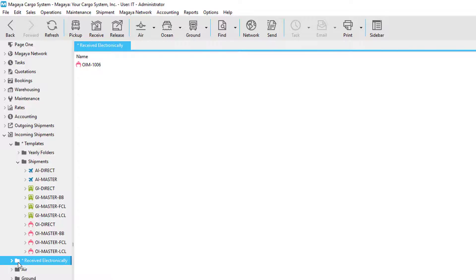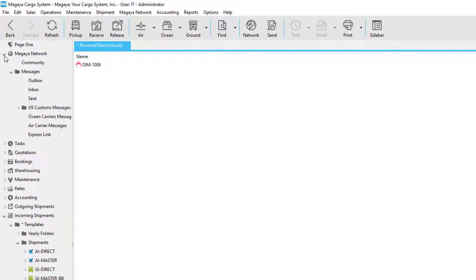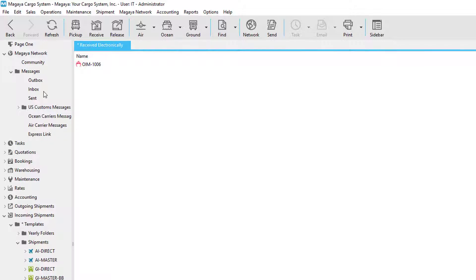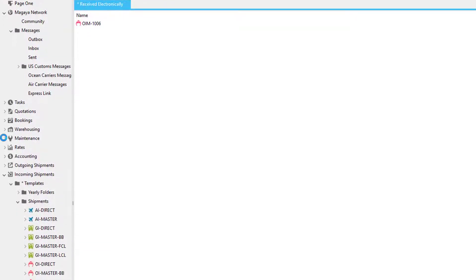In this video, we're going to use a shipment that was received via the Magaya network from a forwarding agent. All shipments received are within the inbox of the Magaya network.